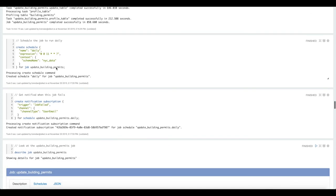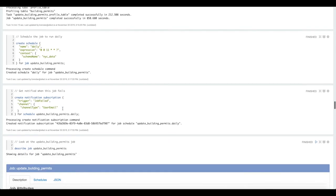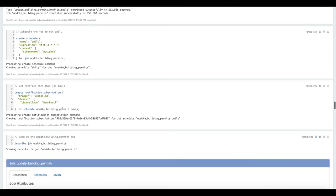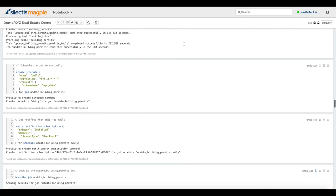Once you've created a schedule, you can get notified about that schedule. Here we're creating a notification subscription that triggers when the job fails, and it's going to send a notification to my email.